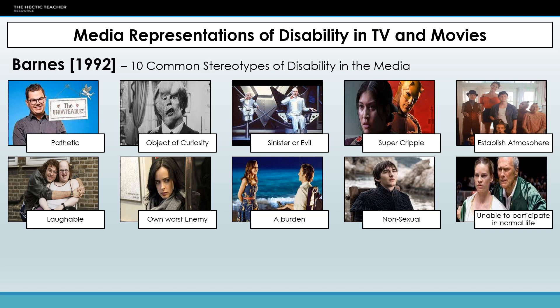You then get the establishment of atmosphere. My example here is American Horror Story: Freak Show, where the horror of the disabilities has created this circus act and there's horror and horrible things going on. Obviously American Horror Story is that kind of show anyway depending on which season you're watching, but they're using the disabilities to really push the atmosphere.